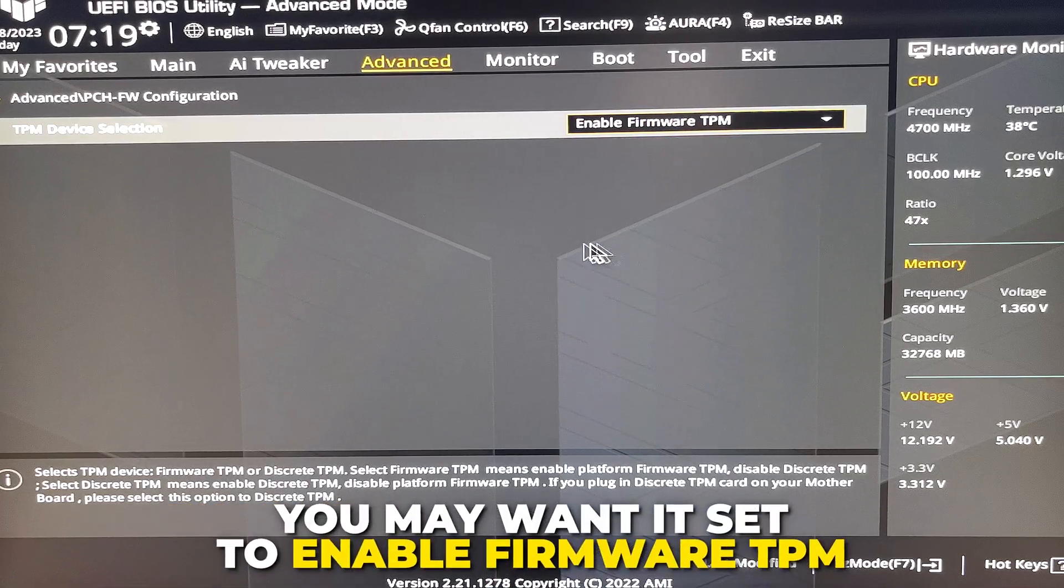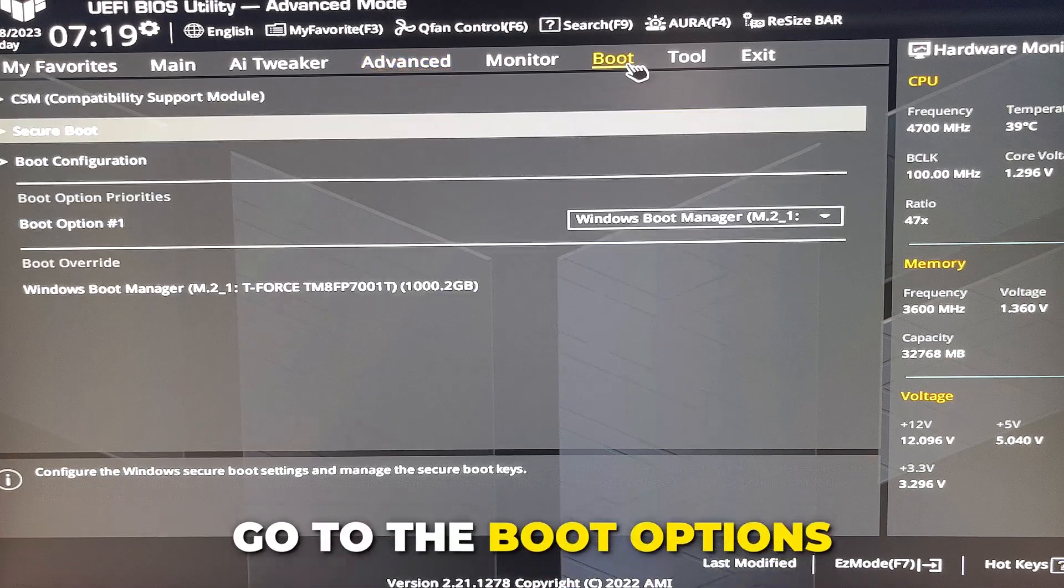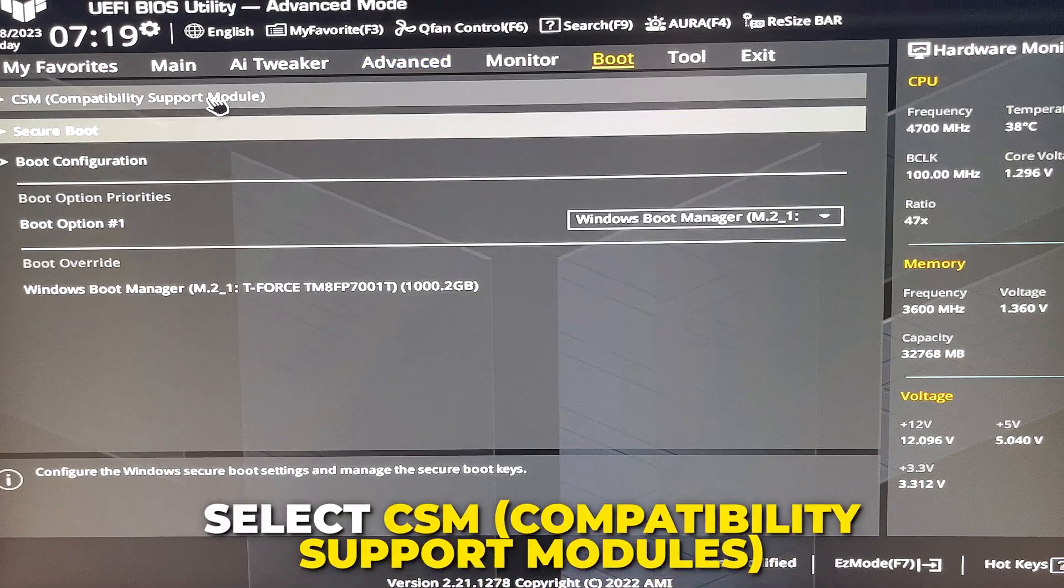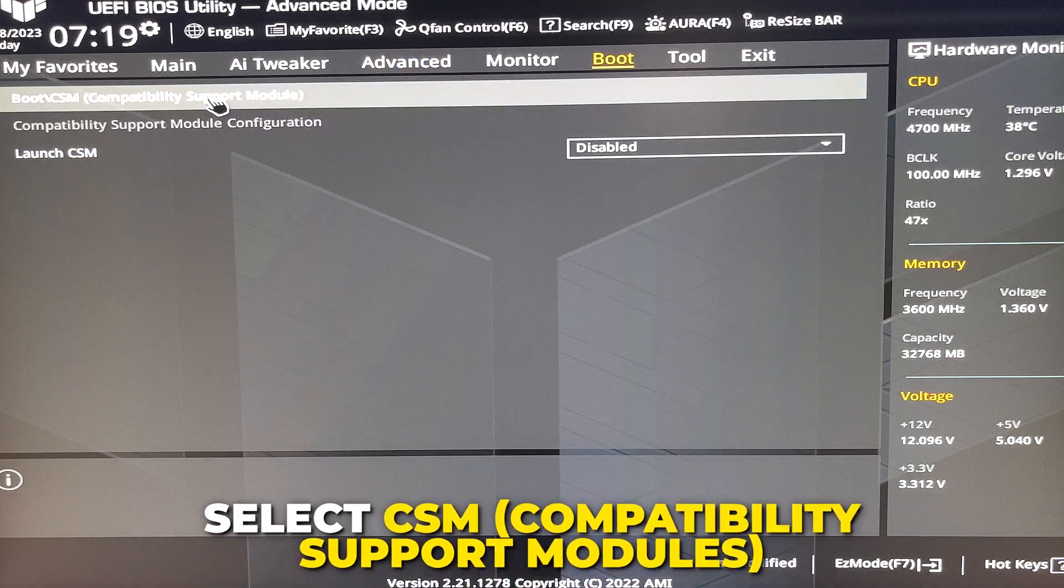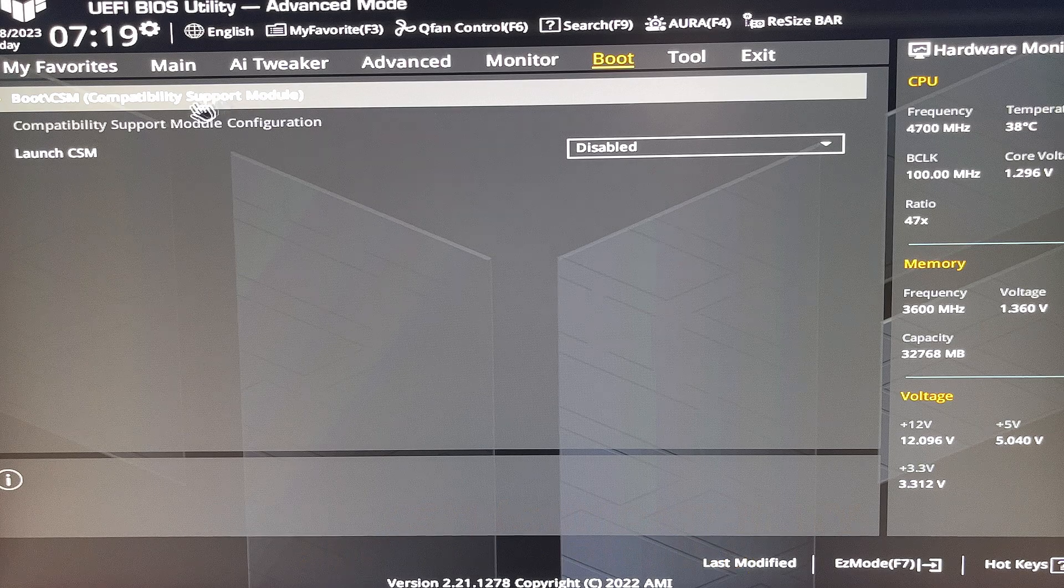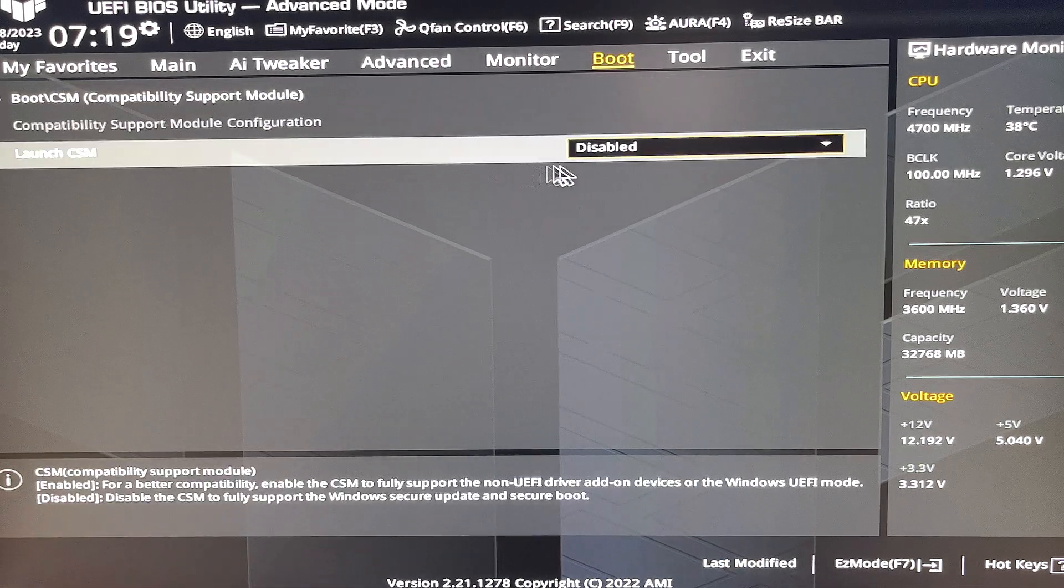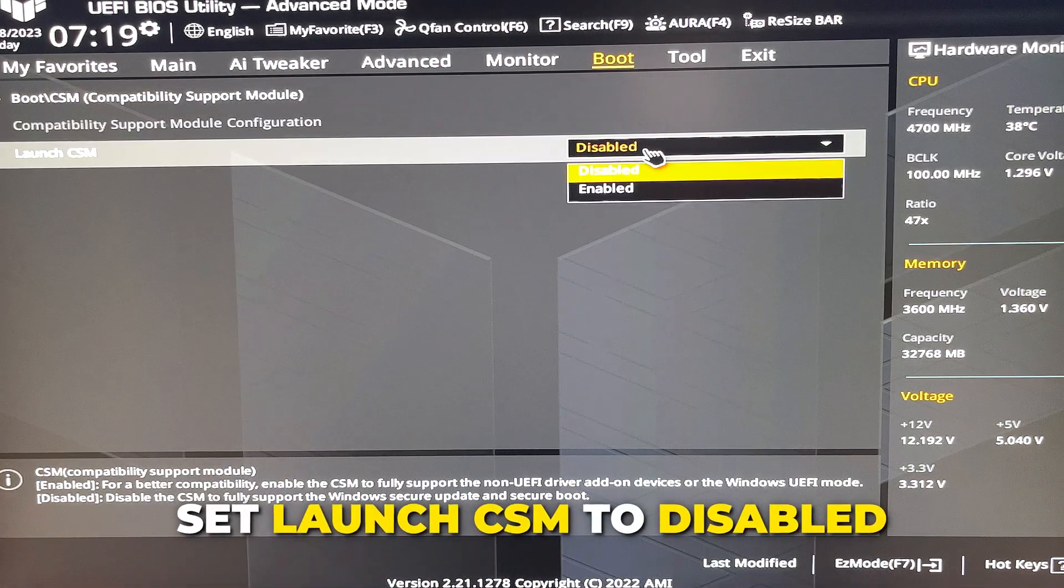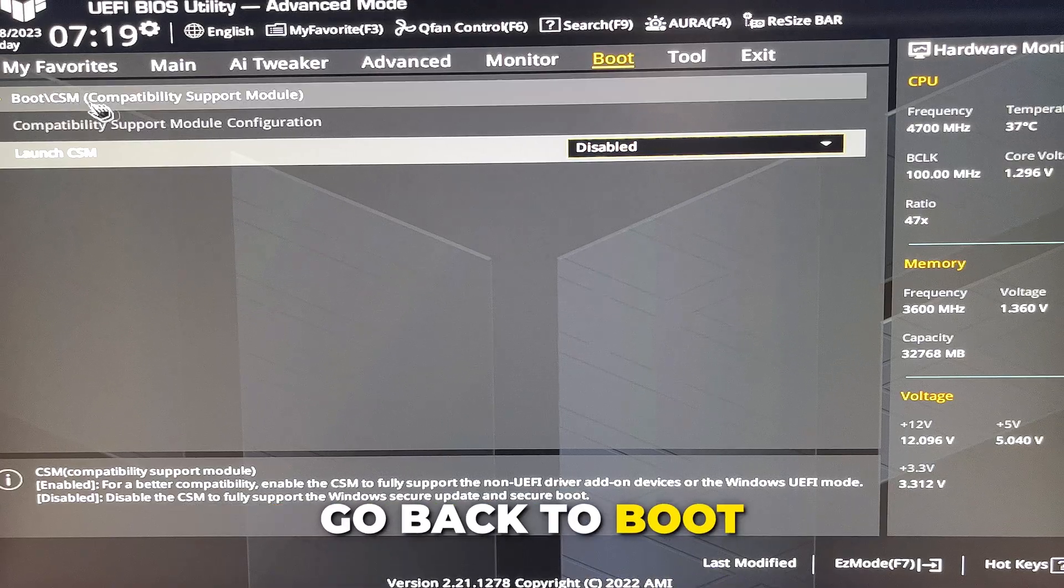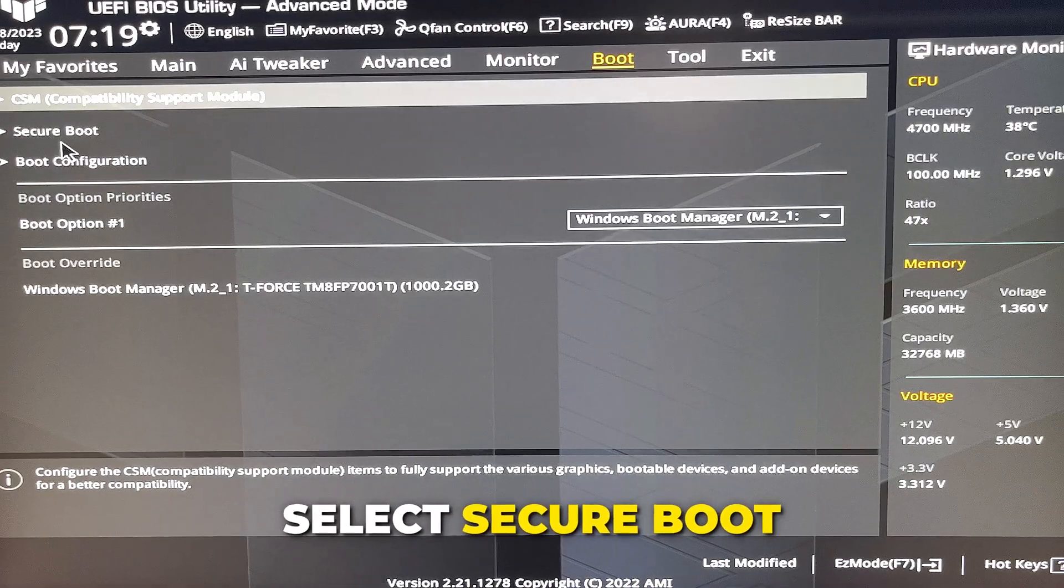Go to the boot options, select CSM compatibility support modules. Again, yours may be named something different. Set Launch CSM to disabled. Go back to boot, then select secure boot.